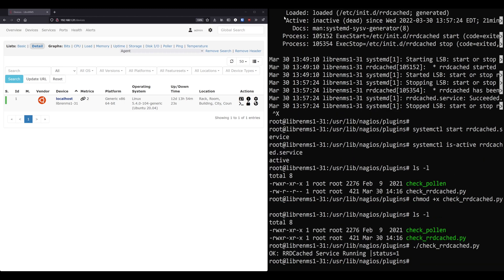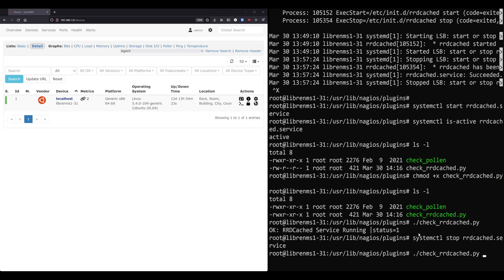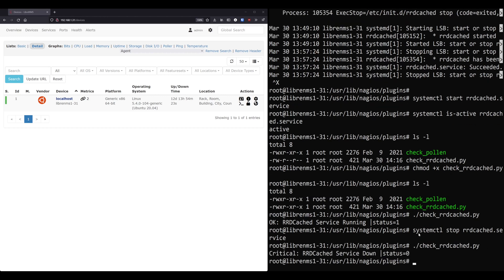Okay. And we ran that script. It said, okay, RDcache D service is running and status equals one. So let's just stop it real quick to make sure that it'll come back with an error message. Okay. So let's run our script again. Okay. Now it's saying critical RDcache D service is down pipe status equals zero. Okay. So we know our script is working. It's saying okay or critical depending on whether the service is working or not. But now you got to kind of understand about how LibreNMS knows whether this was working or not.